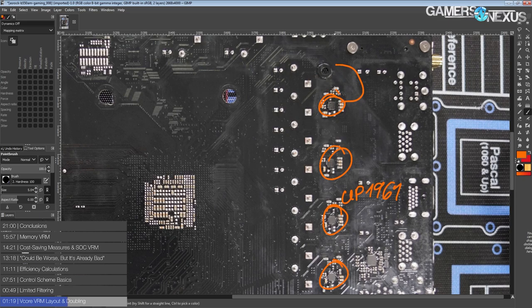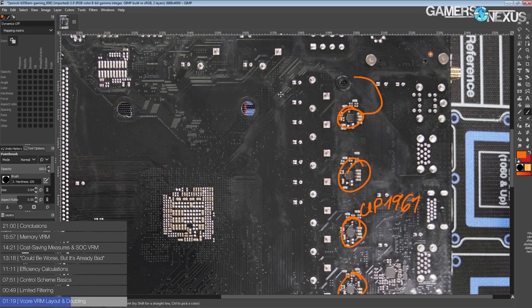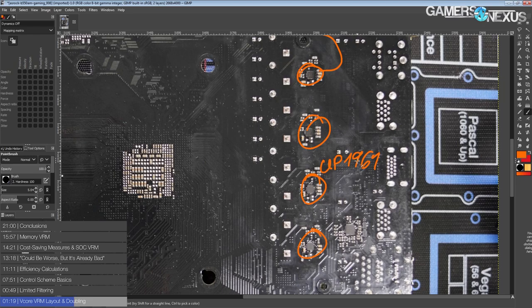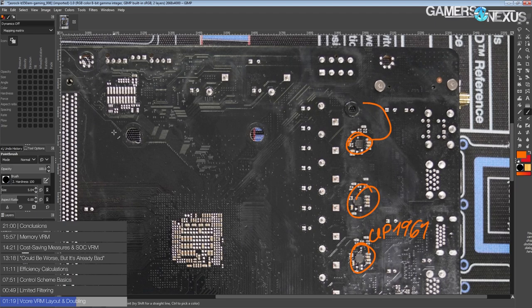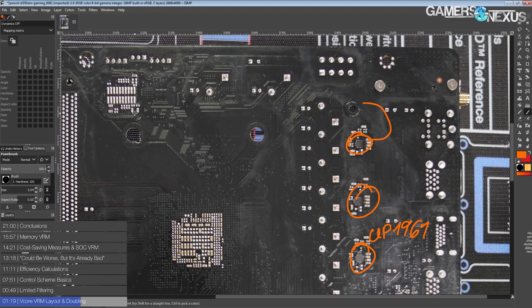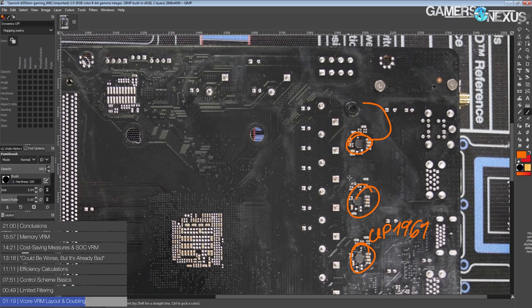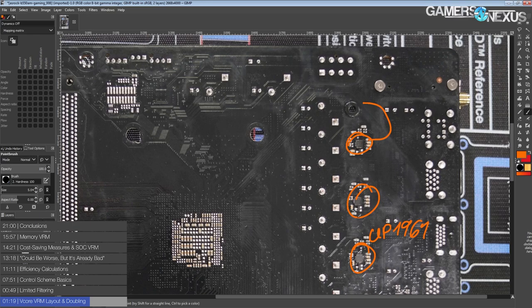Basically, each of these controls two phases, and the two phases will be interleaved. But there is only four phases coming off of the controller. Considering that this is a UP9505 voltage controller, which is a low-cost controller from UPI, the current balancing is probably done in the doublers, because UPI generally is the low-cost controller option out there.